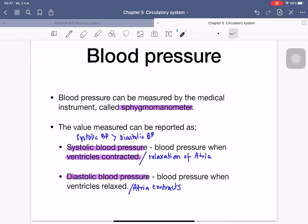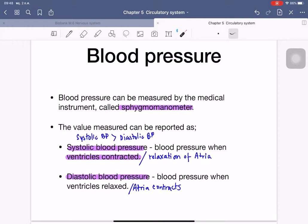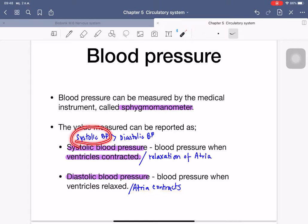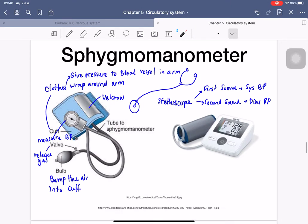Blood pressure can be measured by a medical instrument called a sphygmomanometer, which gives two values: systolic blood pressure (pressure when the ventricle contracts and the atria relax) and diastolic blood pressure (pressure when the ventricle relaxes and the atria contract). Systolic values are higher than diastolic values. The conventional sphygmomanometer is used together with a stethoscope, which listens to small sounds in the blood vessels.